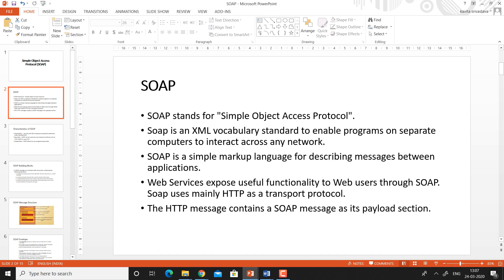SOAP is basically the XML vocabulary. It means all the elements of SOAP are defined in terms of XML tags — it is the XML standard. It enables programs on separate computers to interact across any network. SOAP is basically used for networking or communication of messages among entities. SOAP is a simple markup language for describing messages between applications.